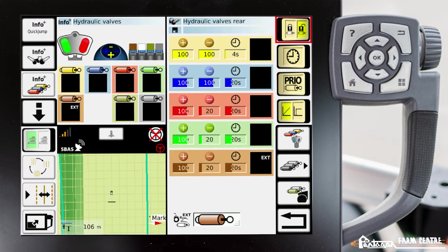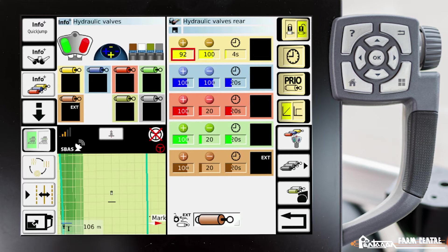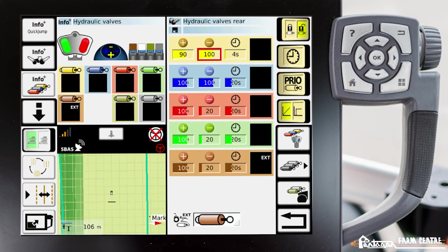If we wanted to adjust that, we would highlight the one that we want to adjust. We use the scroll wheel on the side of the terminal to adjust that value. If we wanted to adjust the negative position, we navigate to that box, we can adjust it accordingly.